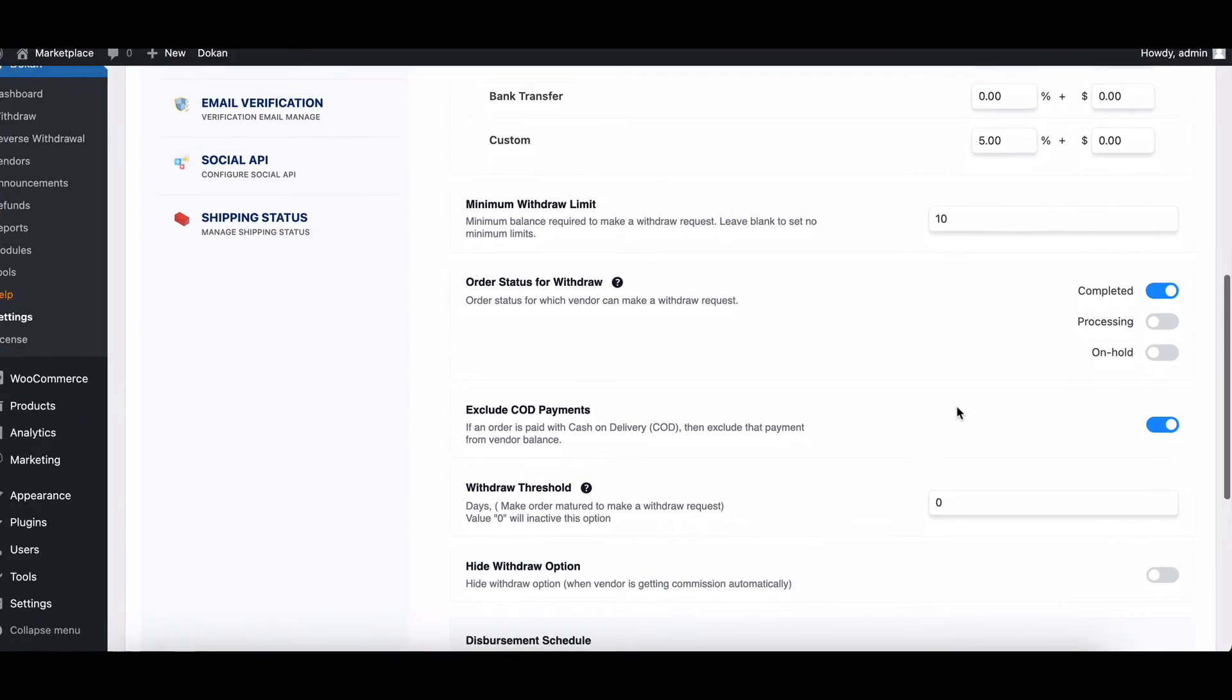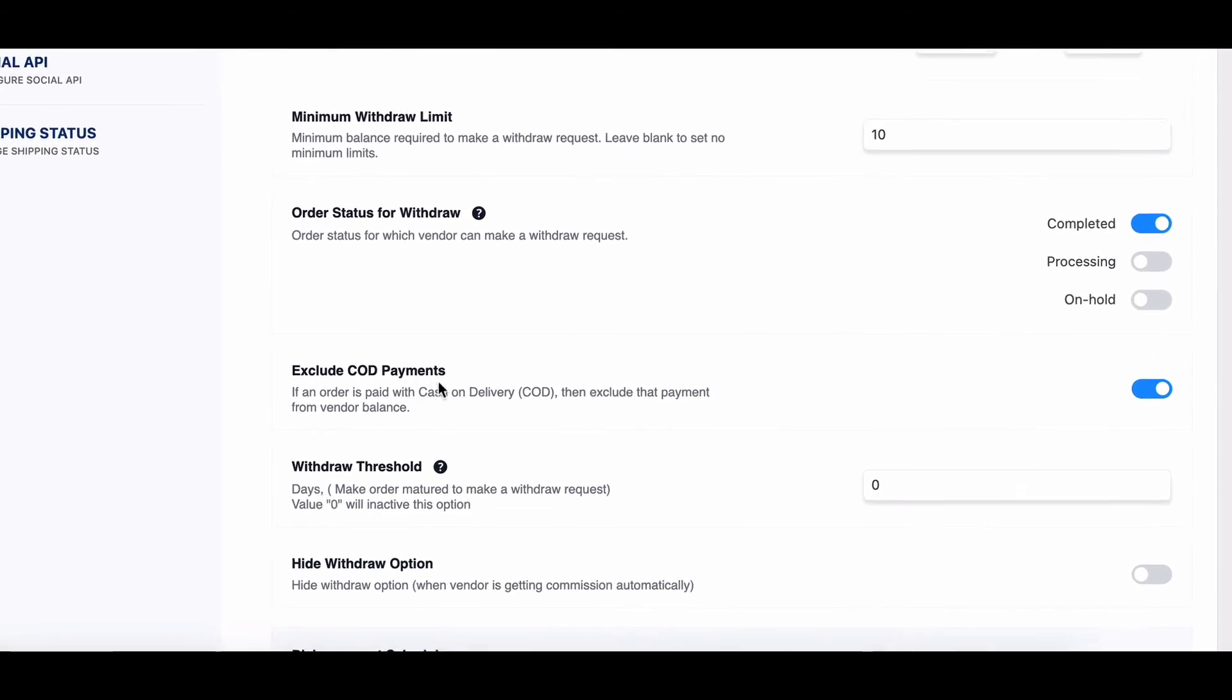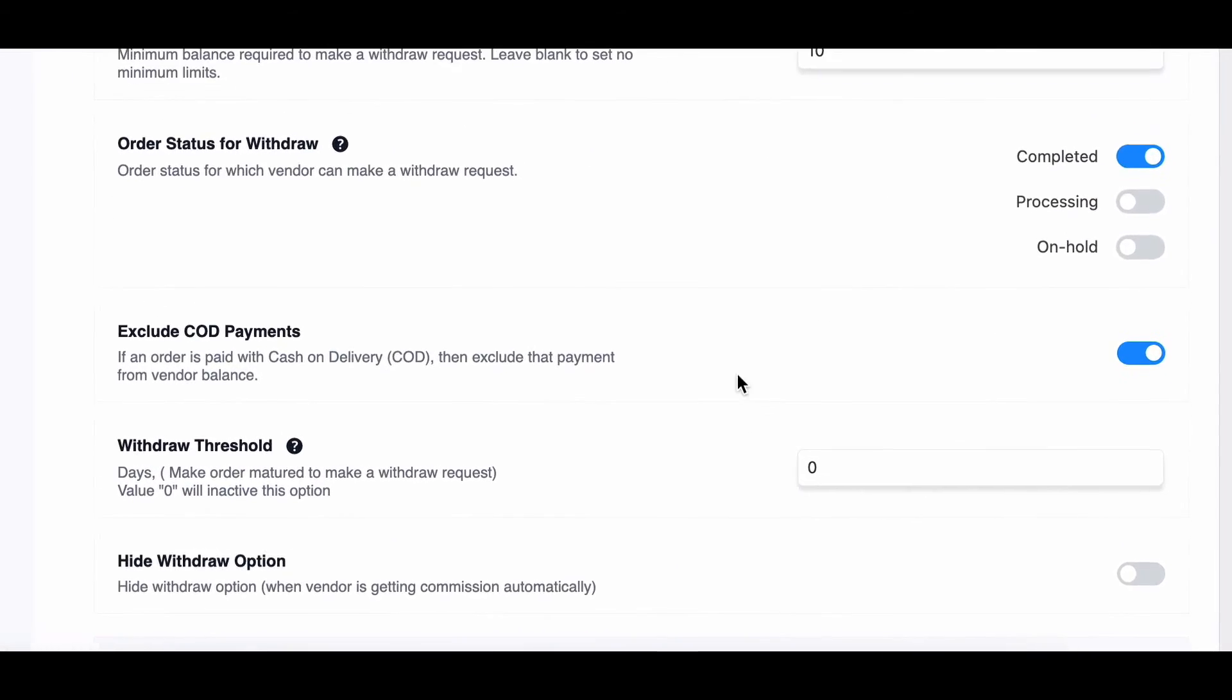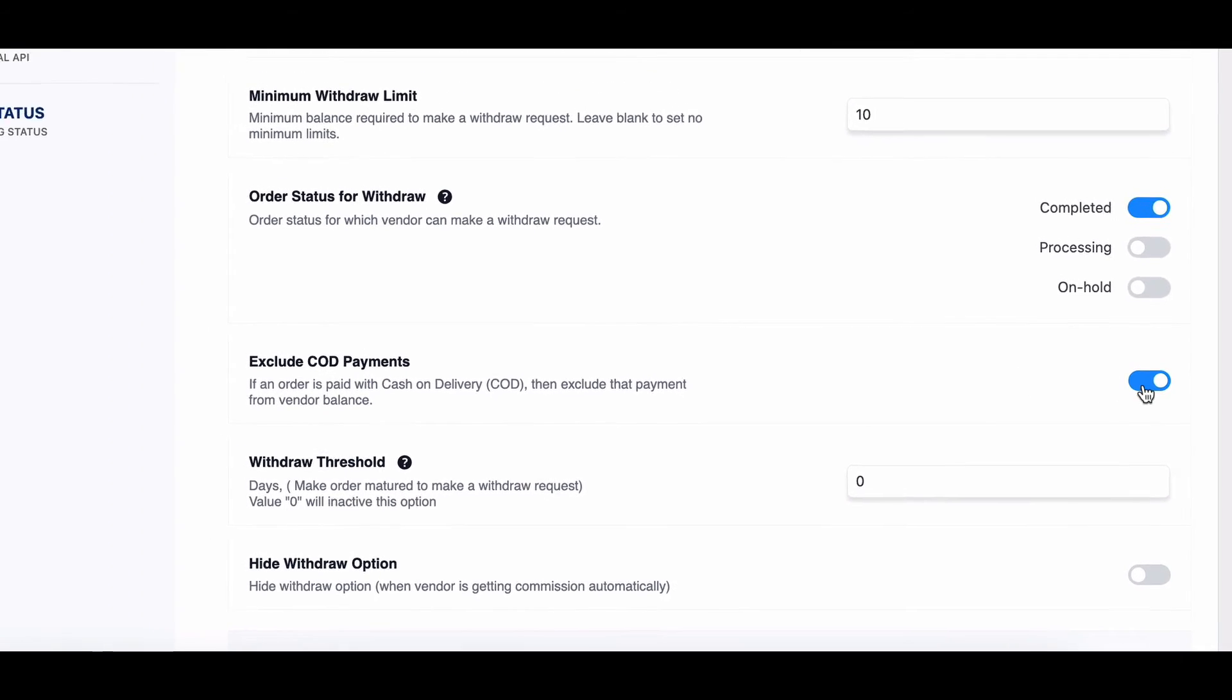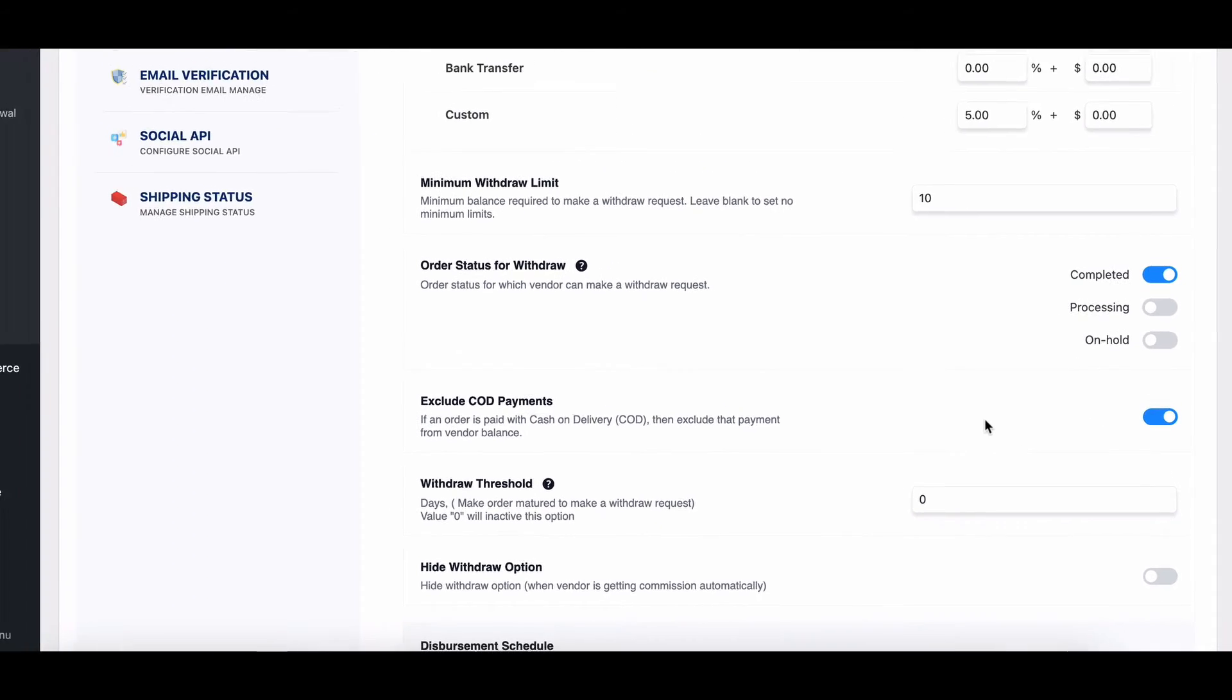For Dokkan Lite users, there's an additional feature to exclude cash on delivery payments from vendor withdrawal balances.